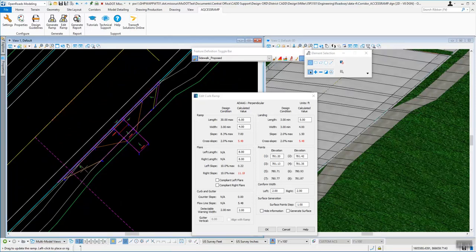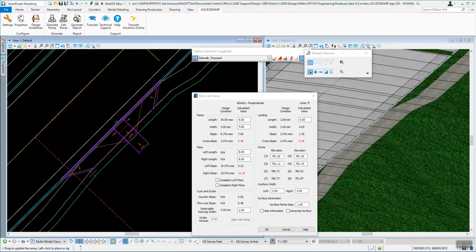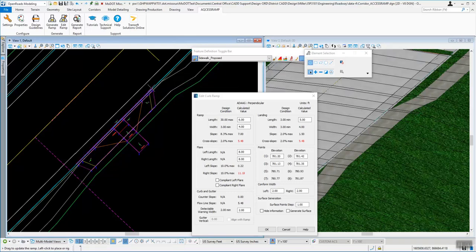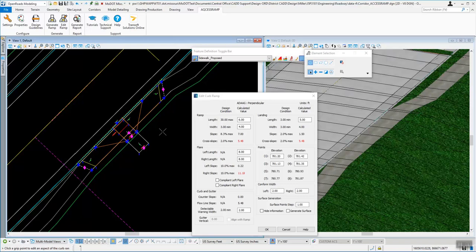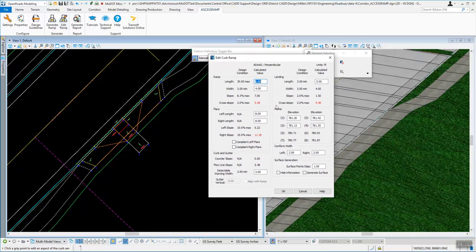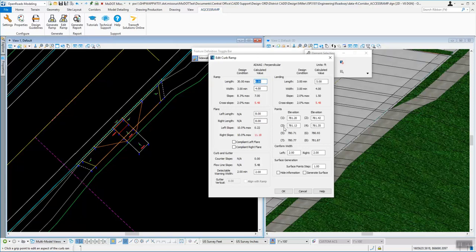And once you get that in there, all this information is adjustable. You can click on the different parts and change them around. So that initial placement, you don't necessarily have to worry about getting it perfect. You can come in and create those. Now there's different parts in this curb ramp that you can modify. And then this edit ramp also just brings back up this edit curb ramp. So the first time when you place it, it's really just switching to the next tool to edit ramp. And then you can make all the changes you want.